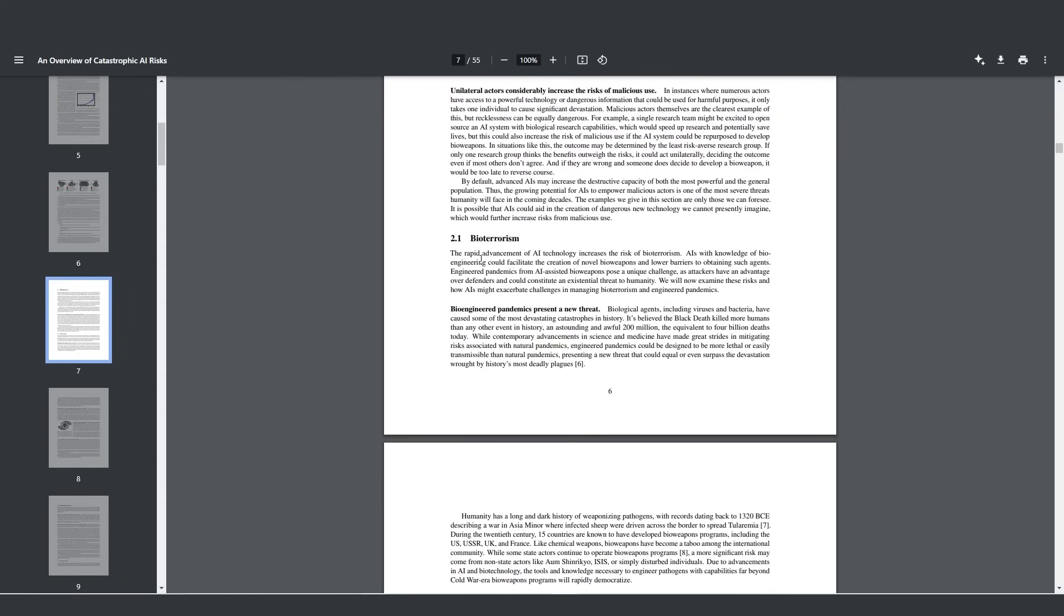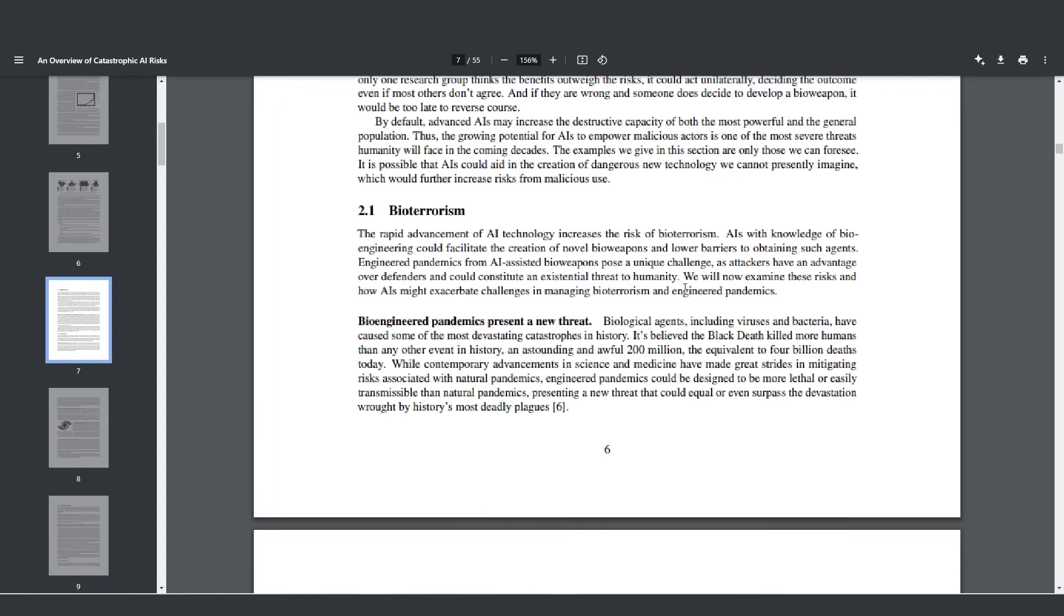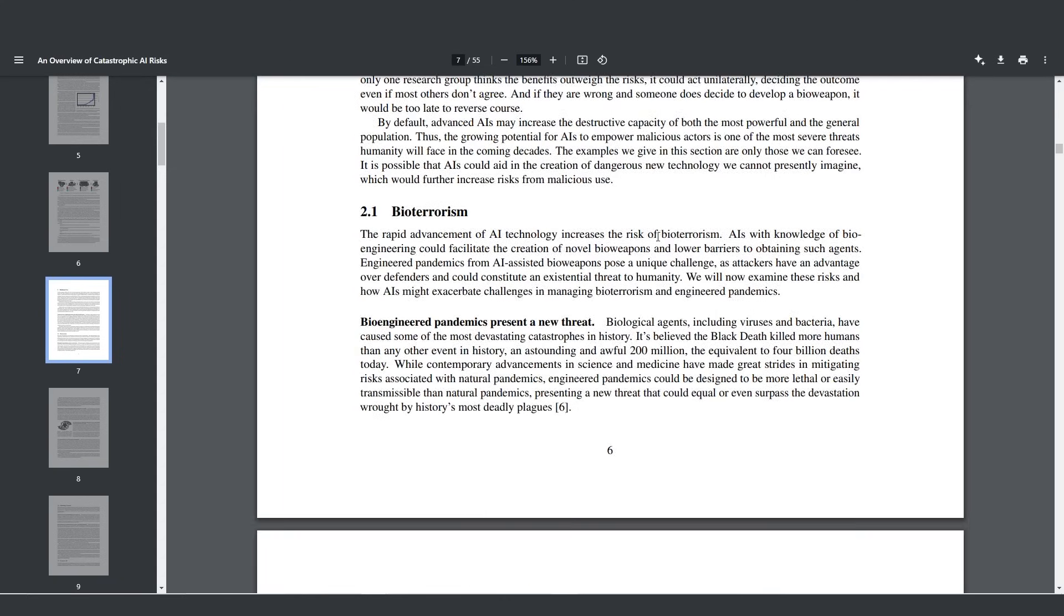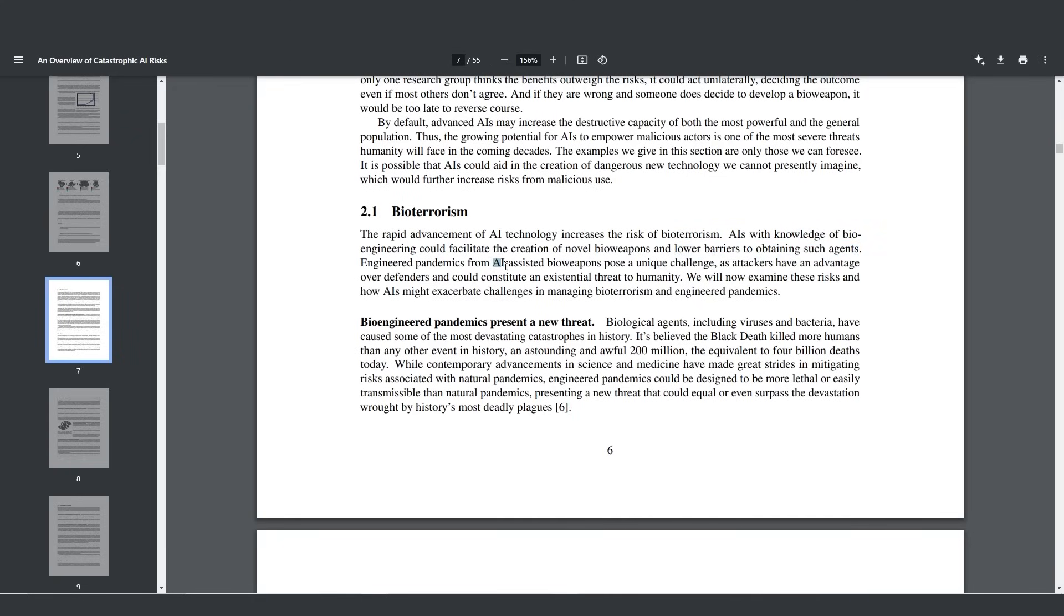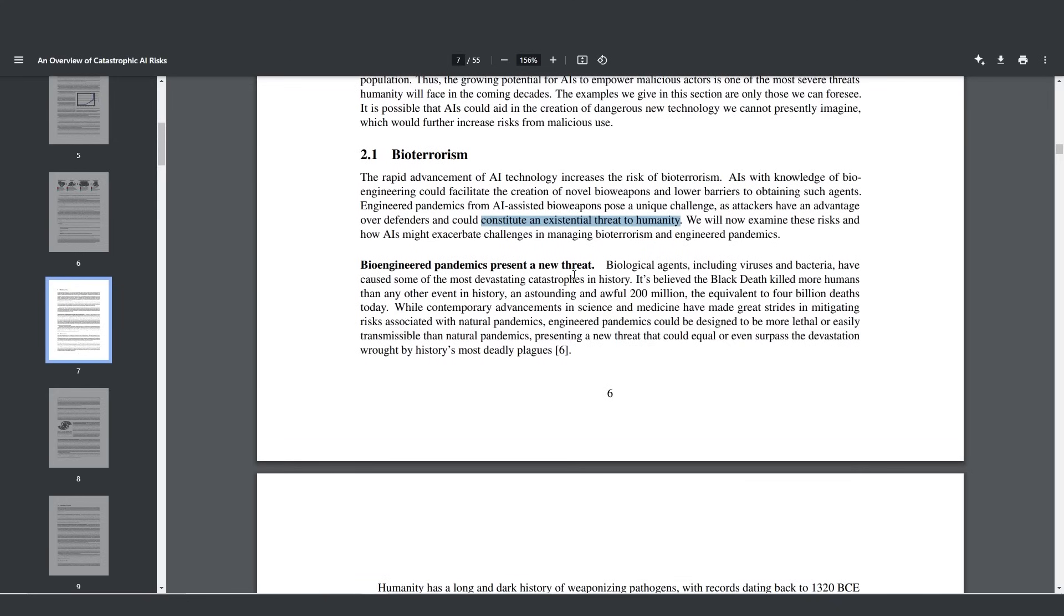One of the things they talk about is bioterrorism. The rapid advancement of AI technology increases the risk of bioterrorism. AIs with knowledge of bioengineering could facilitate the creation of novel bioweapons and lower barriers to obtaining such agents. Engineered pandemics from AI-assisted bioweapons pose a unique challenge, as attackers have an advantage over defenders and could constitute an existential threat to humanity. With the COVID threat, if it had like a 50% fatality rate, that could have wiped out 3.5 billion people immediately.